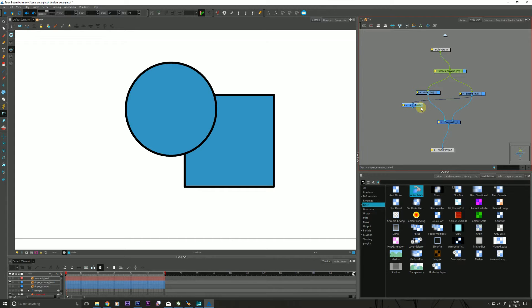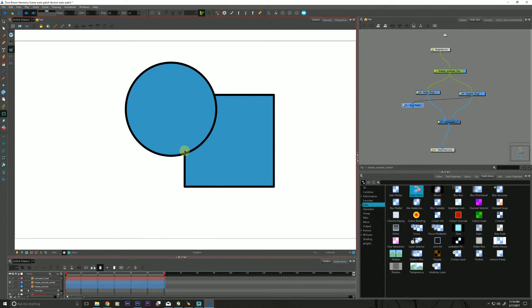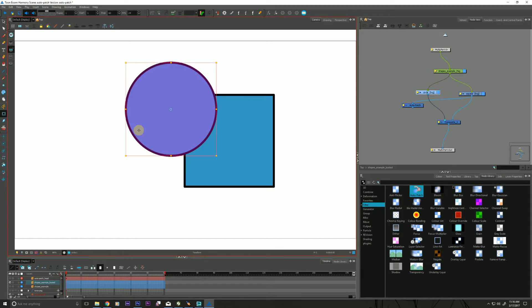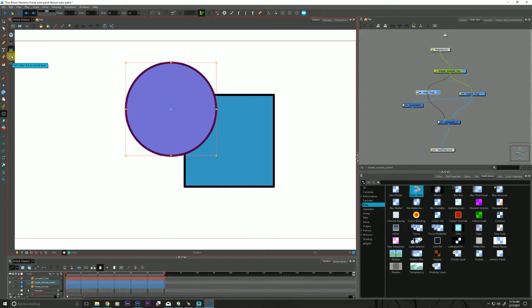So I want to briefly talk about an additional thing that the Auto Patch is doing. And not only is it stripping out the color, whatever's on the color art layer, but it's also kind of performing a matte resize.